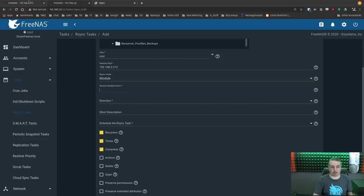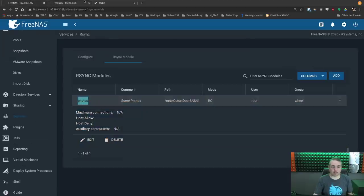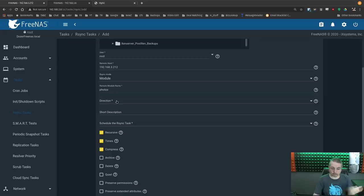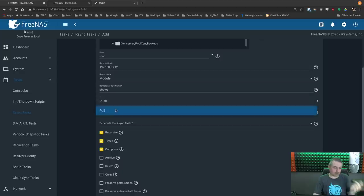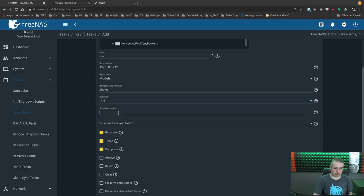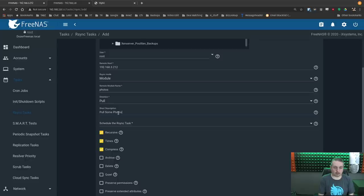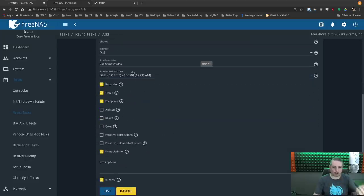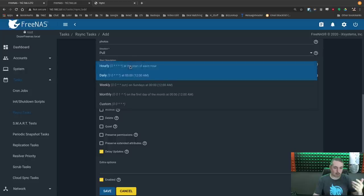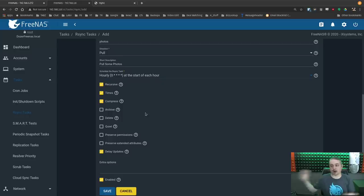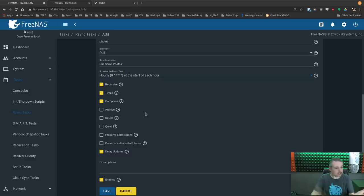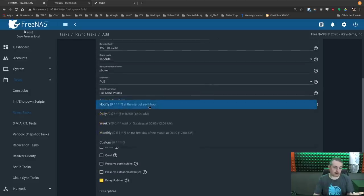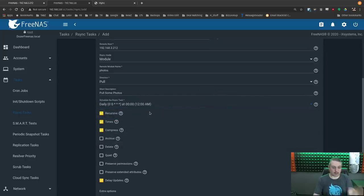rsync module name. Well, we called it photos, right there. So we'll just paste that in. Photos, direction, push or pull. Well, we can't push because that's read only. So we definitely want pull and we want the data to go from the source system 2.12 to 3.8, no problem. And we're going to say pull some photos. Schedule a task. This should run every day or every hour, however you want to do it. These are great for things like if you just start dumping some files somewhere onto one FreeNAS and you want to rsync to another FreeNAS.